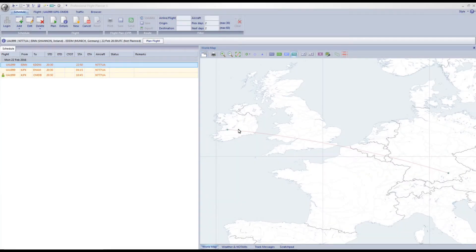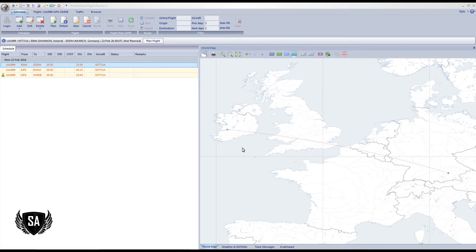Hey guys, Southern Aviator here. Hope everybody out there is doing well. In this video I want to show you the easiest way to get a CFMU validated flight plan from Euro Control. This is something I found to be a pain in the neck, but I found a very easy way — at least it's easy for me — and I hope this is easy for you guys.